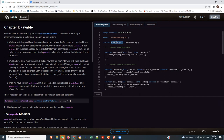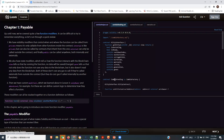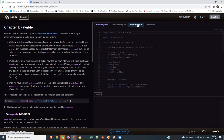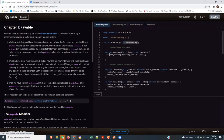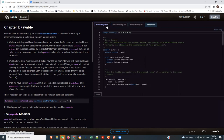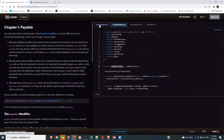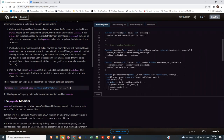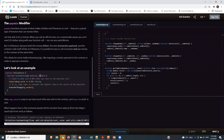ZombieHelper inherits ZombieFeeding, ZombieFeeding inherits ZombieFactory, and ZombieFactory inherits Ownable. So when you want to deploy, you just deploy ZombieHelper, because since it inherits everything, all the other contracts are essentially inside it. You don't need to deploy each contract one after the other.